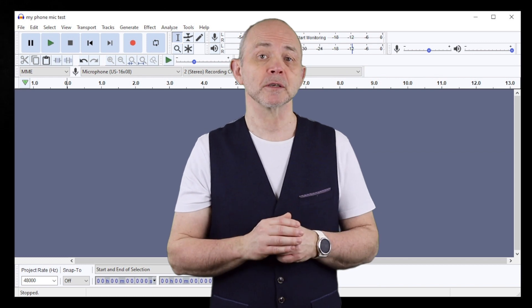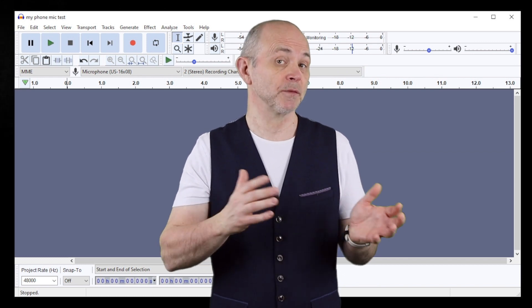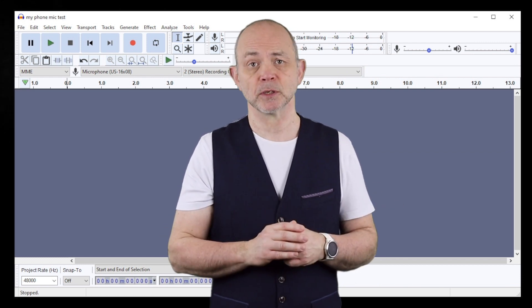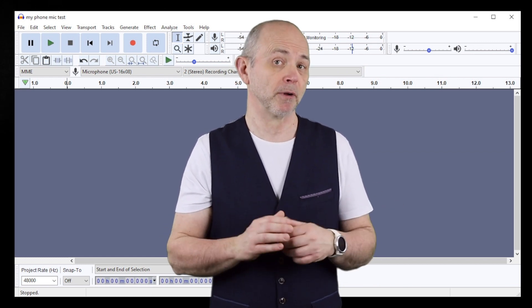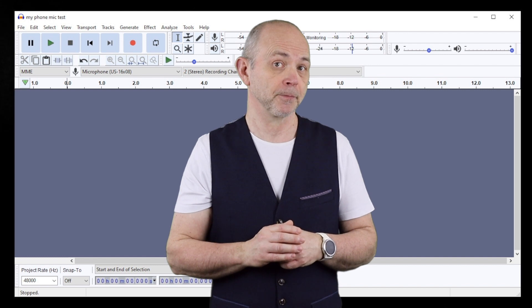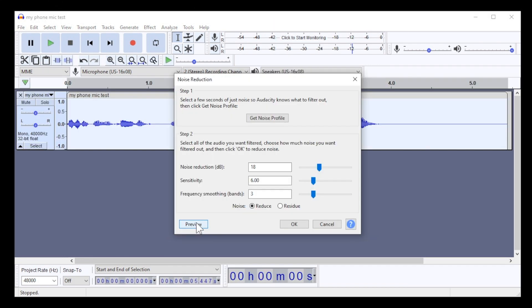All three markers should be as far to the left as possible while still removing the background noise. Finally, click on OK.